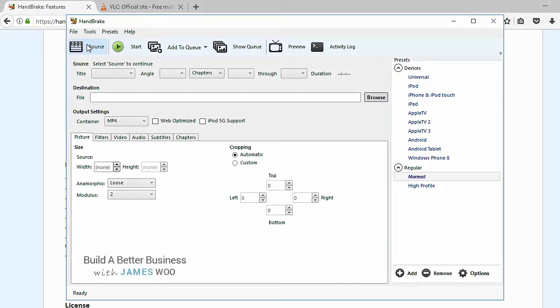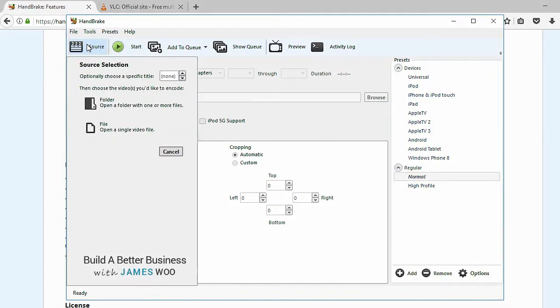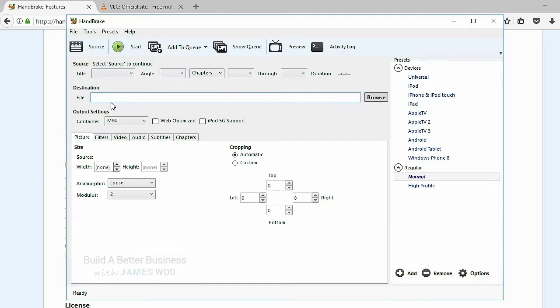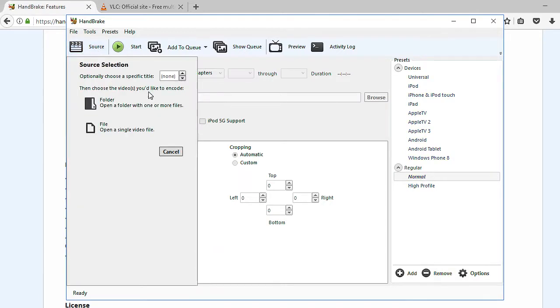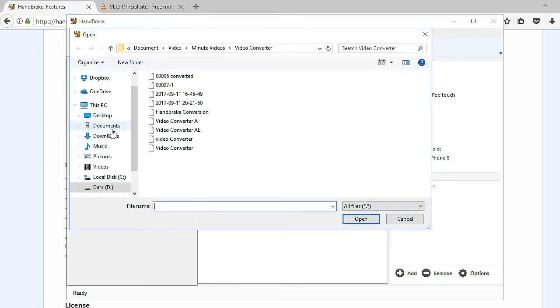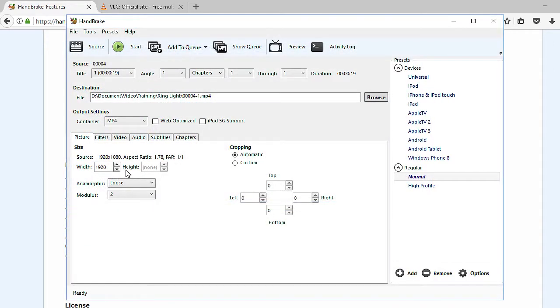There's a source. So if you click on it, you can actually select a file or a folder. Of course, you can also select the destination where you want your output video to be placed. Let me just go and select a file so that I can show this better. Let me just use this video.